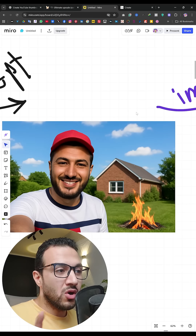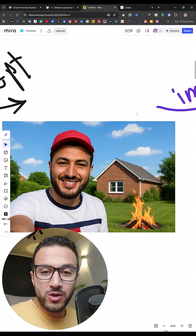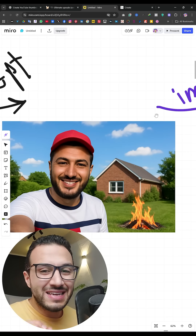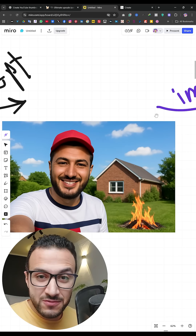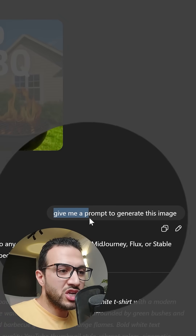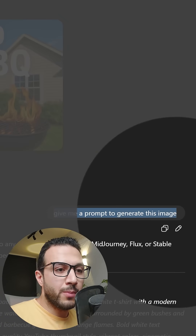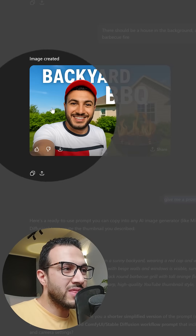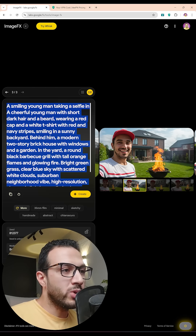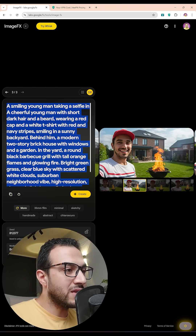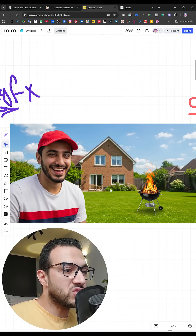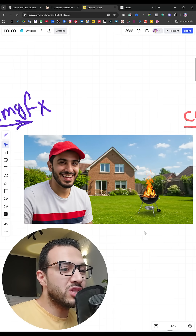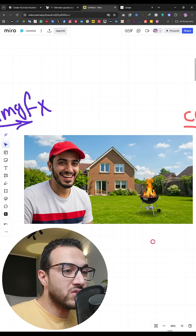So I went to one of the best websites for generating high quality images, and it is free — which is ImageFX. I asked ChatGPT to give me a prompt to generate this image specifically, then I went to ImageFX, pasted the prompt, and it gave me this result which looks really great.